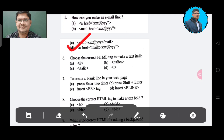Question number 6: What is the correct HTML tag to make a text italic? Option A: II. Option B: italics. Option C: italics. Option D: i. The correct answer is Option D, the i tag.